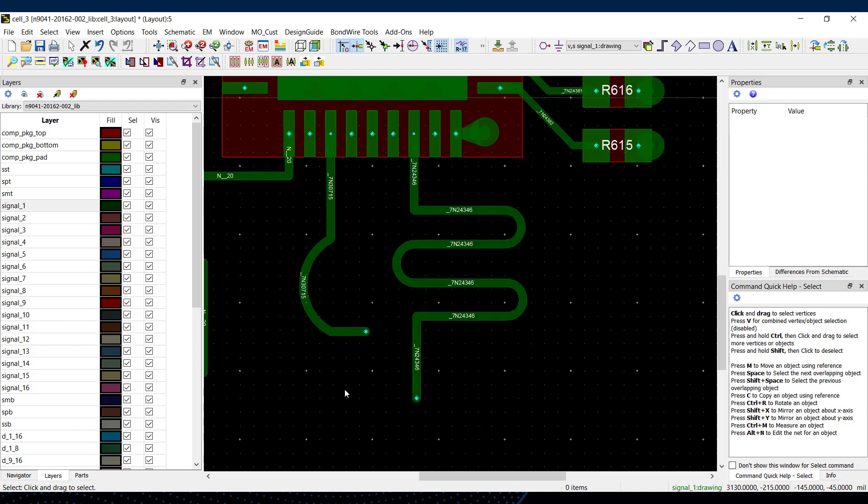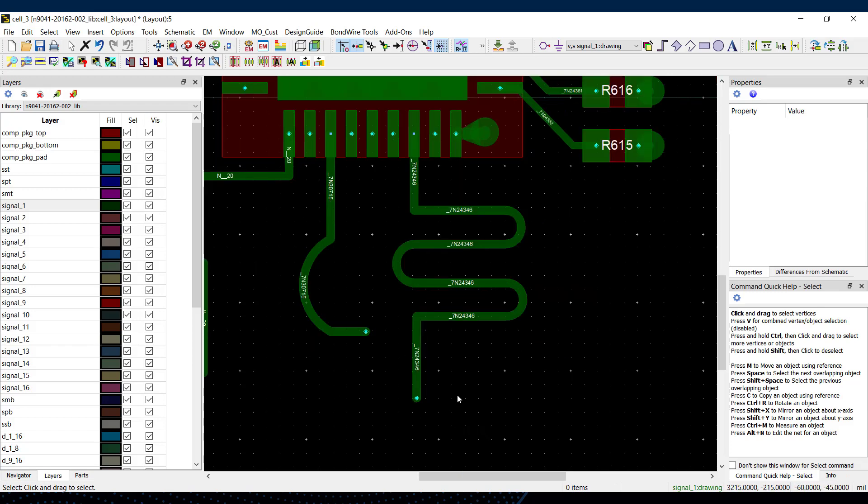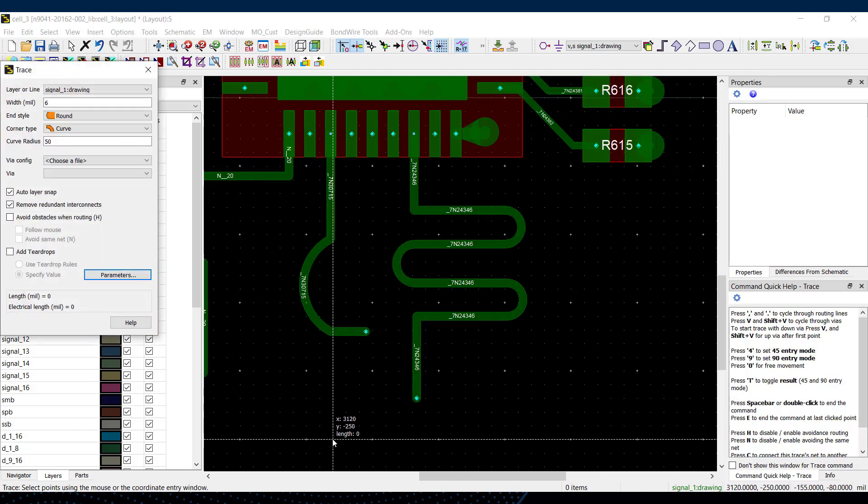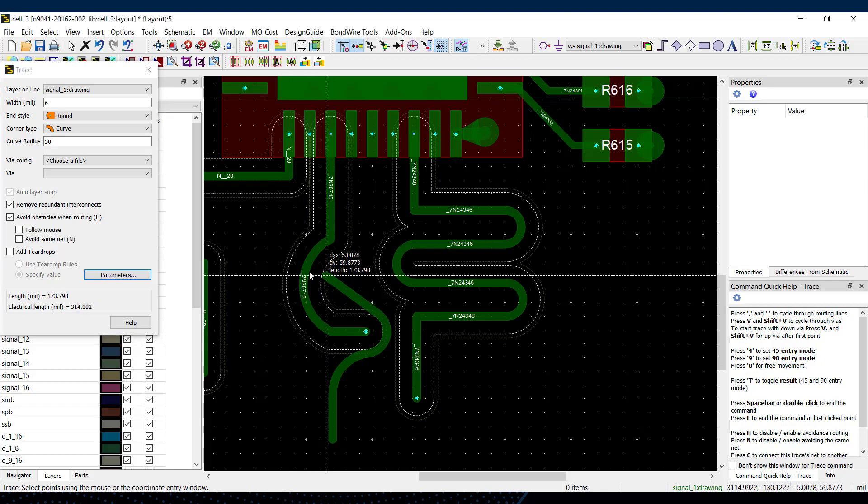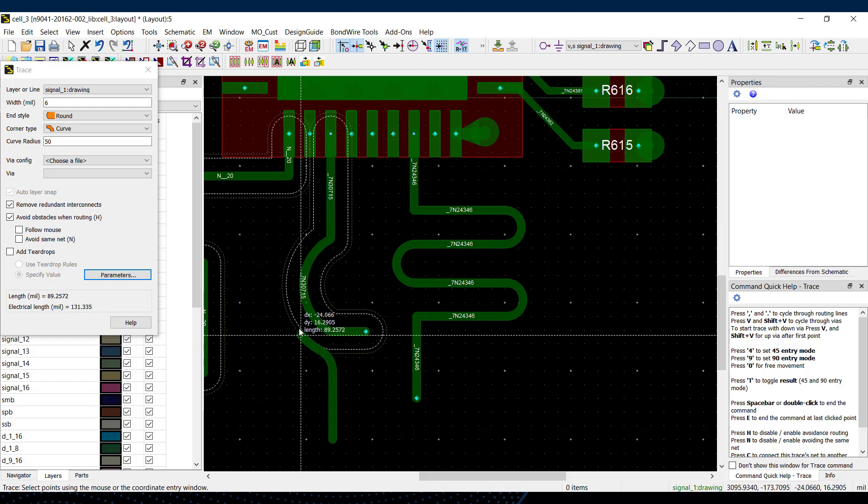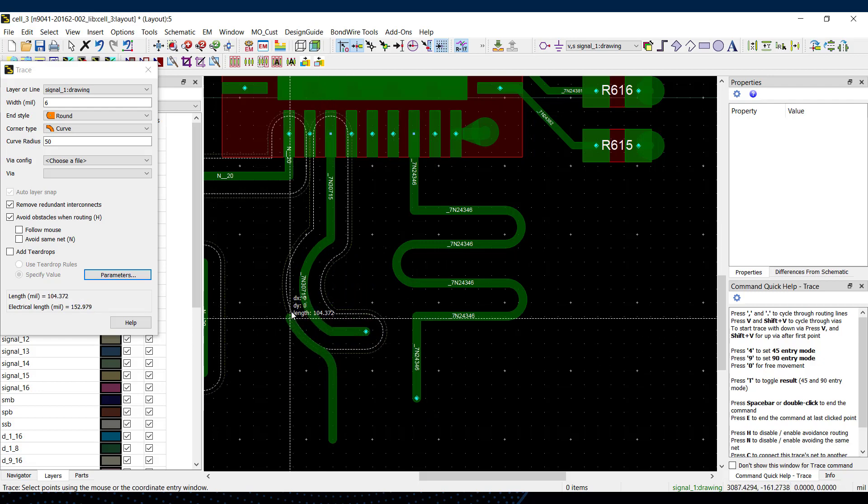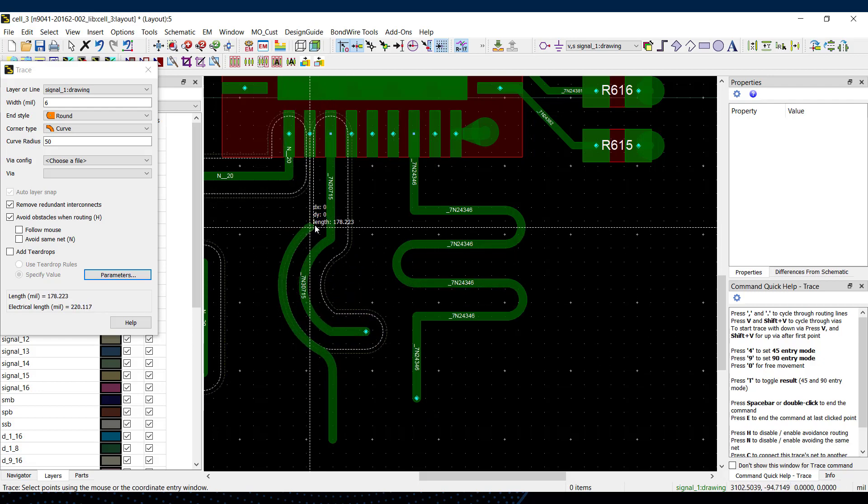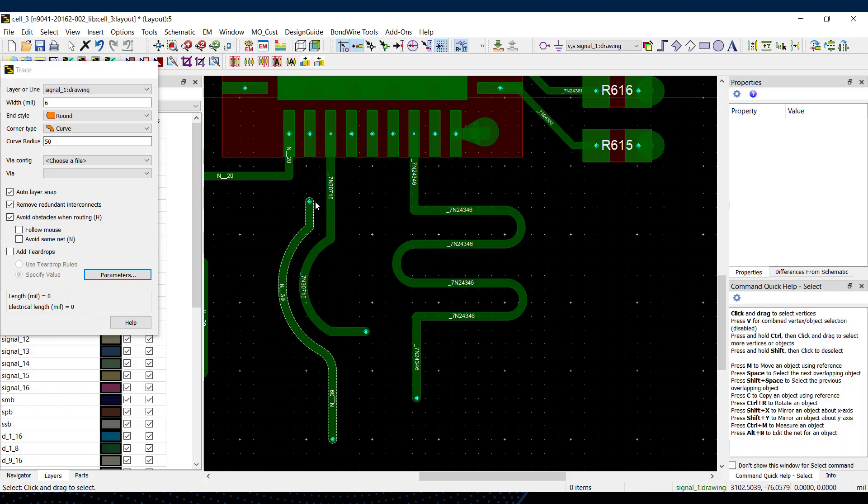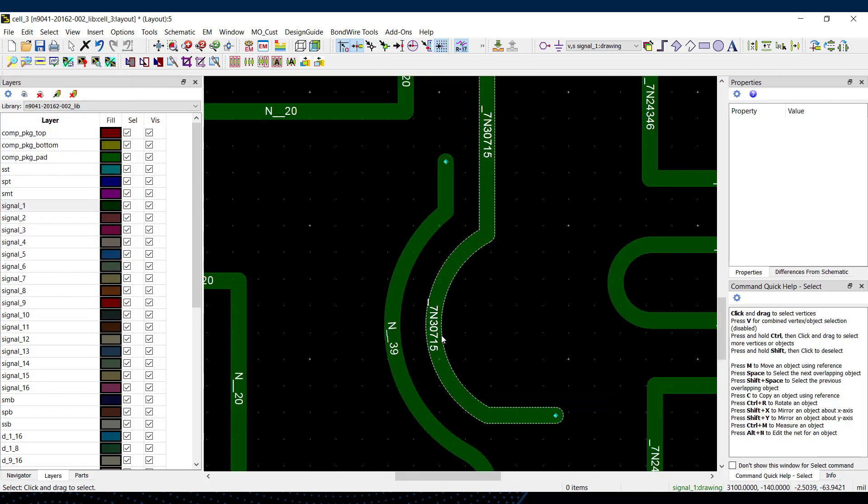So finally, avoidance routing also works for arc traces in ADS 2022. To invoke that, just route your trace as normal with avoidance routing on around an arc segment and the trace will follow the segment with the arc at the minimum distance as defined in the constraints database.